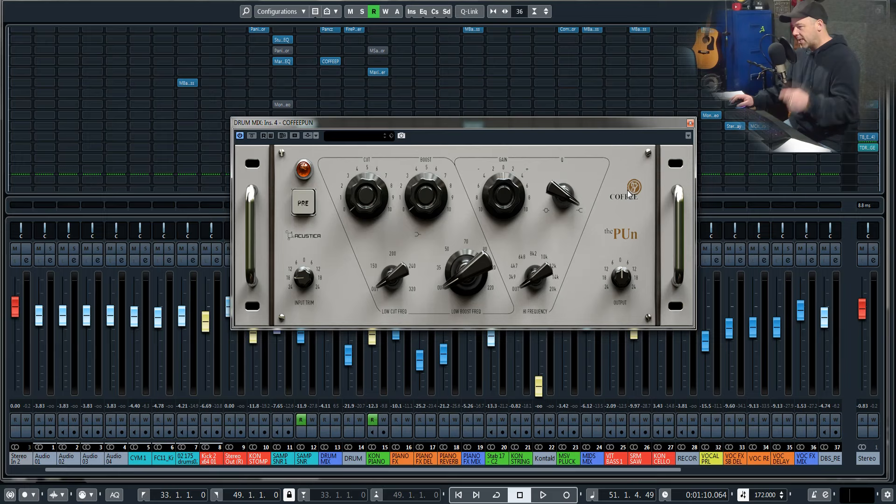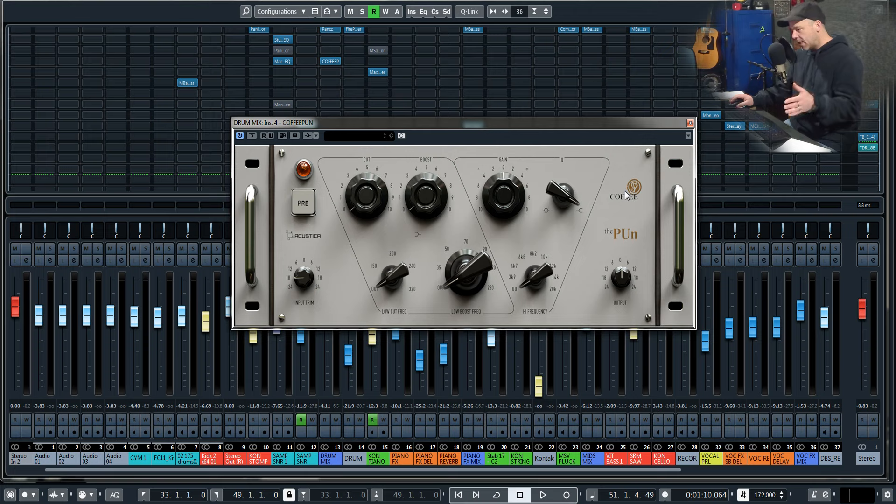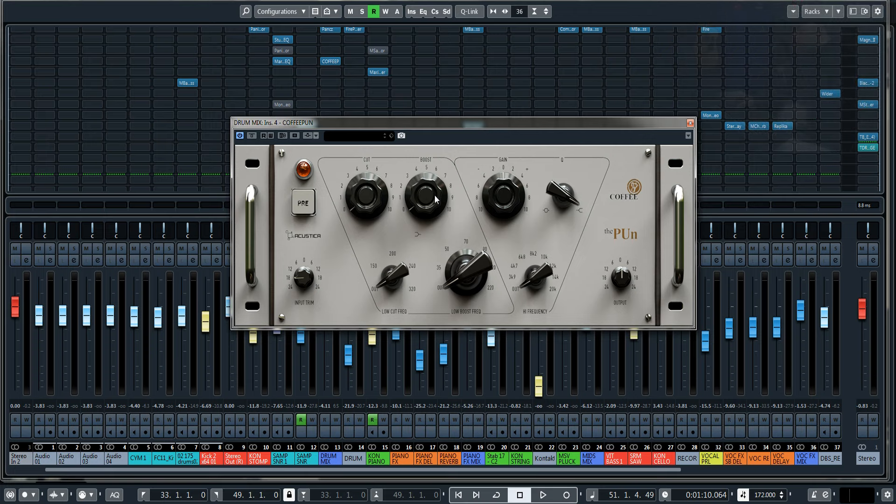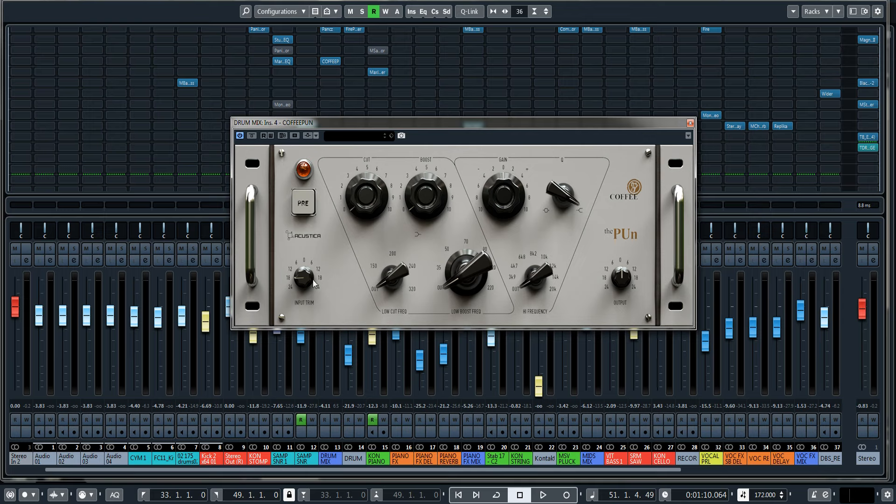And it's this: it's Coffee Pun by Acoustica, and of course all links will be in the description. It's essentially a two-band EQ. We've got cut and boost for the low EQ part, and we've also got what can be a high shelf or a bell. It's also got input trim and an output gain, which is obviously useful.